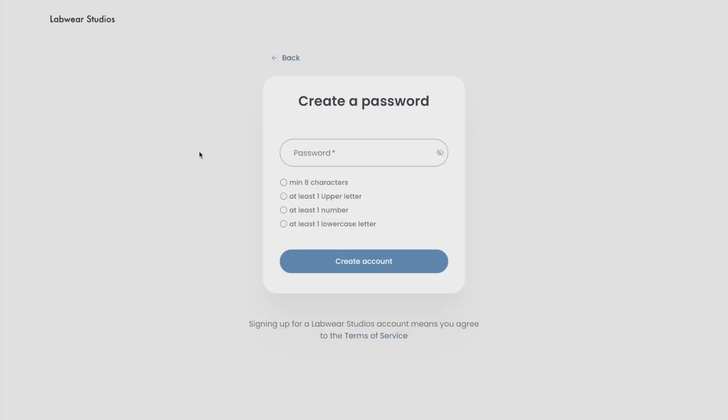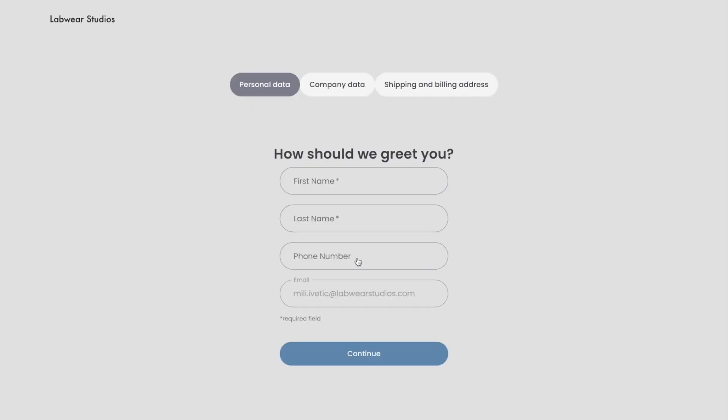Next, you'll need to create a password. Make sure to follow the password requirements to ensure your account is secure. Once you've set your password, your account is officially created.